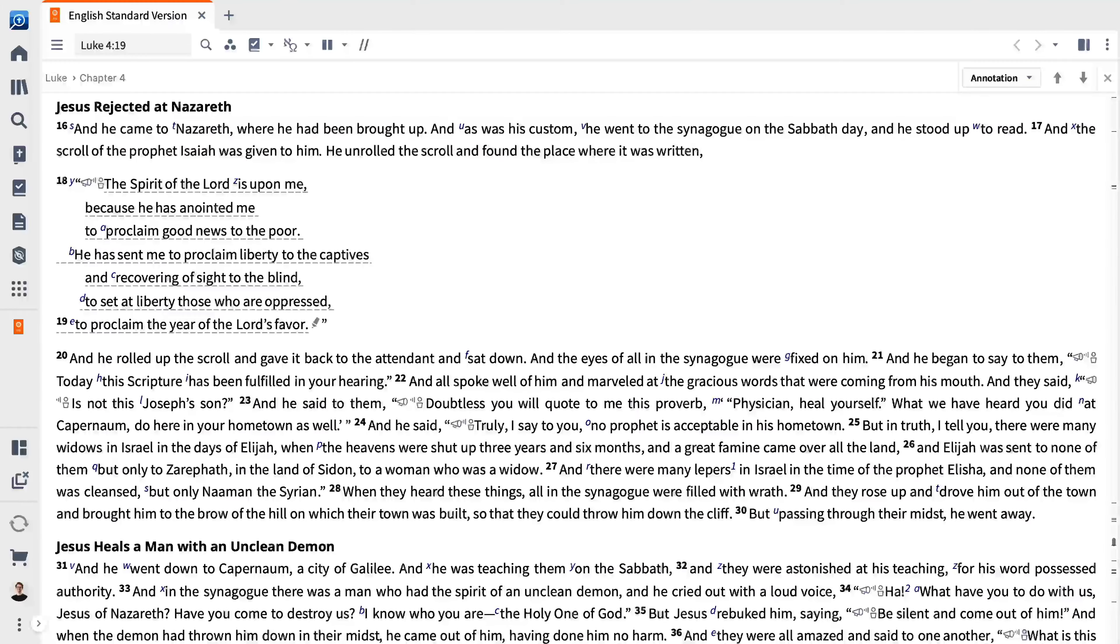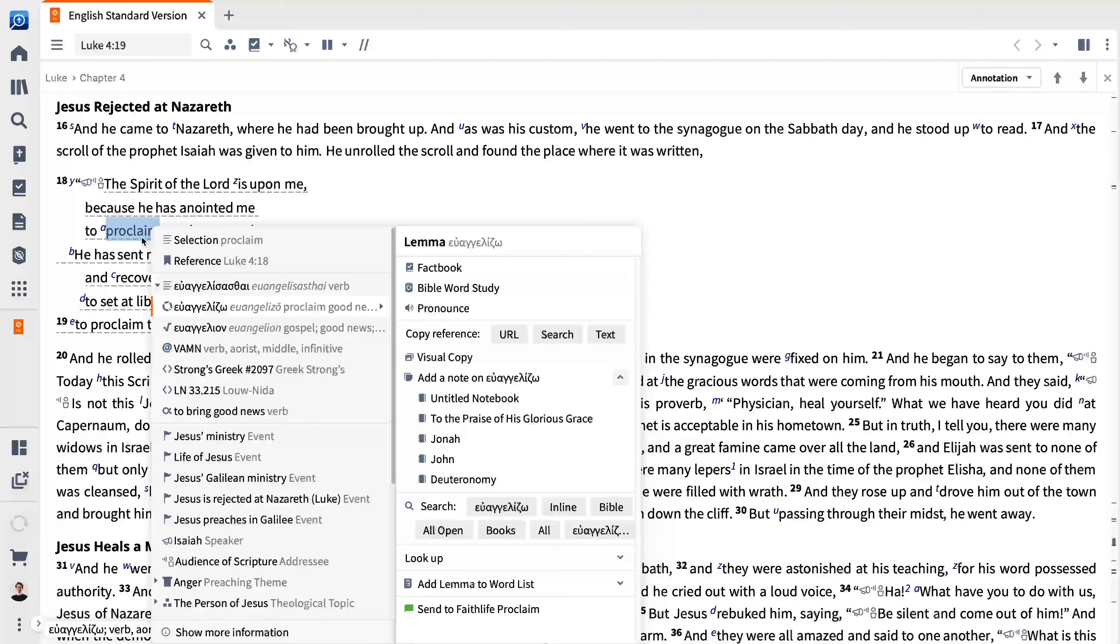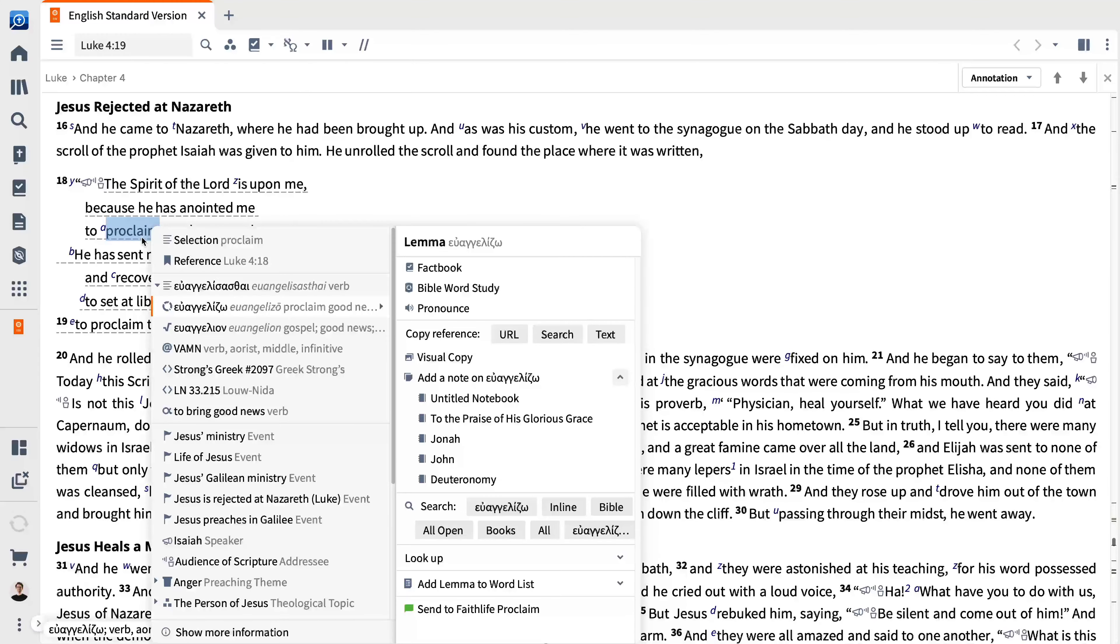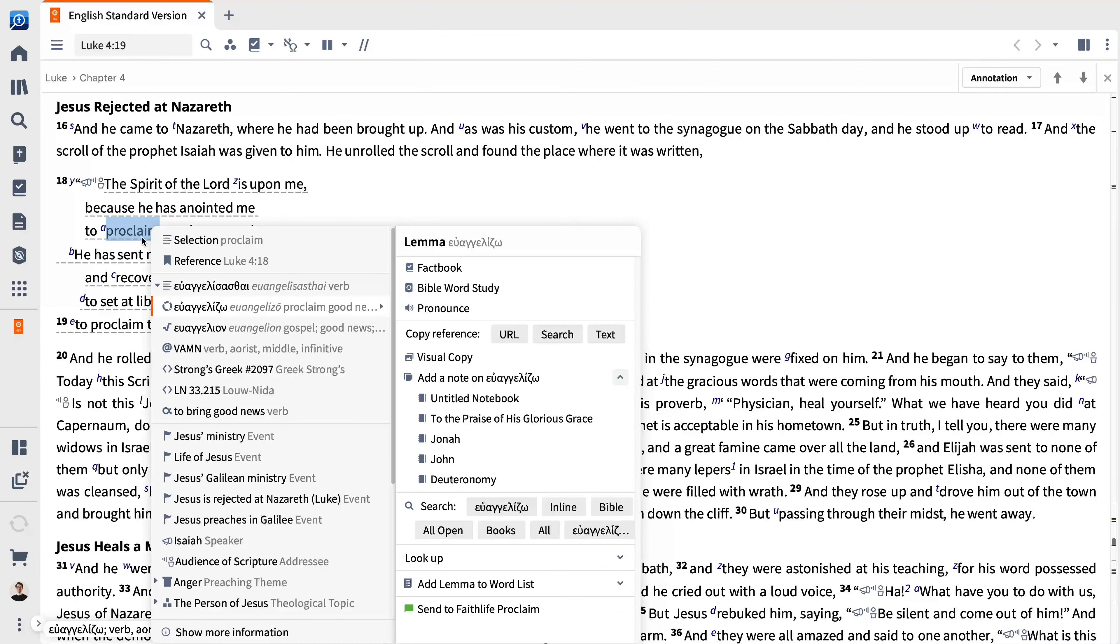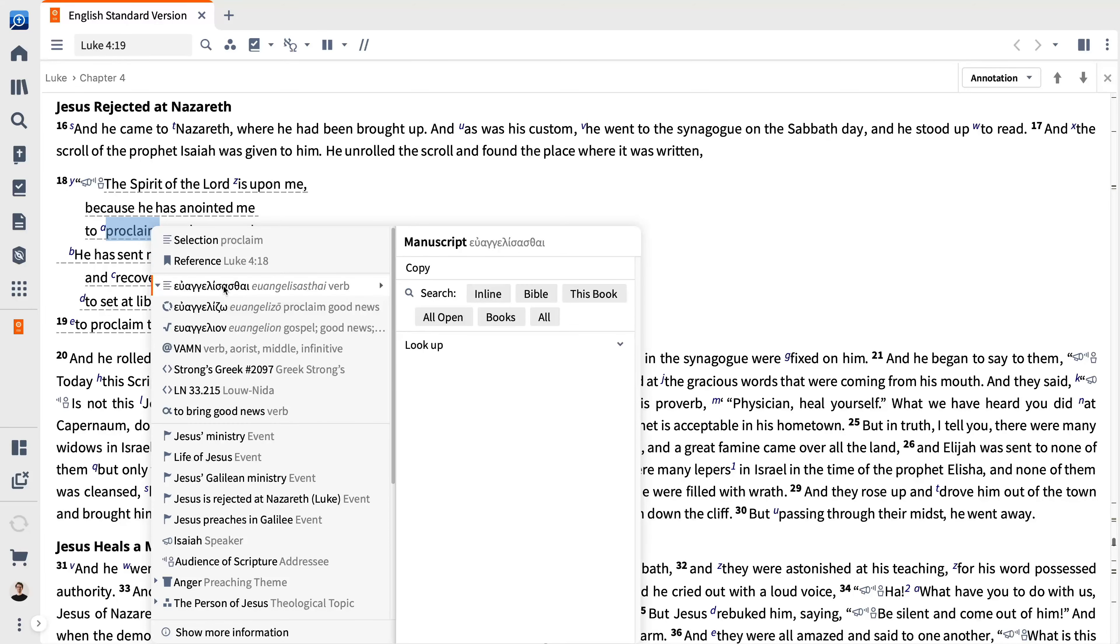The context menu gives you the results you want in most instances. Right-click a word to open the menu. From here, you can search the translated form of the word or various aspects of the word in the original language, including the manuscript or surface text,